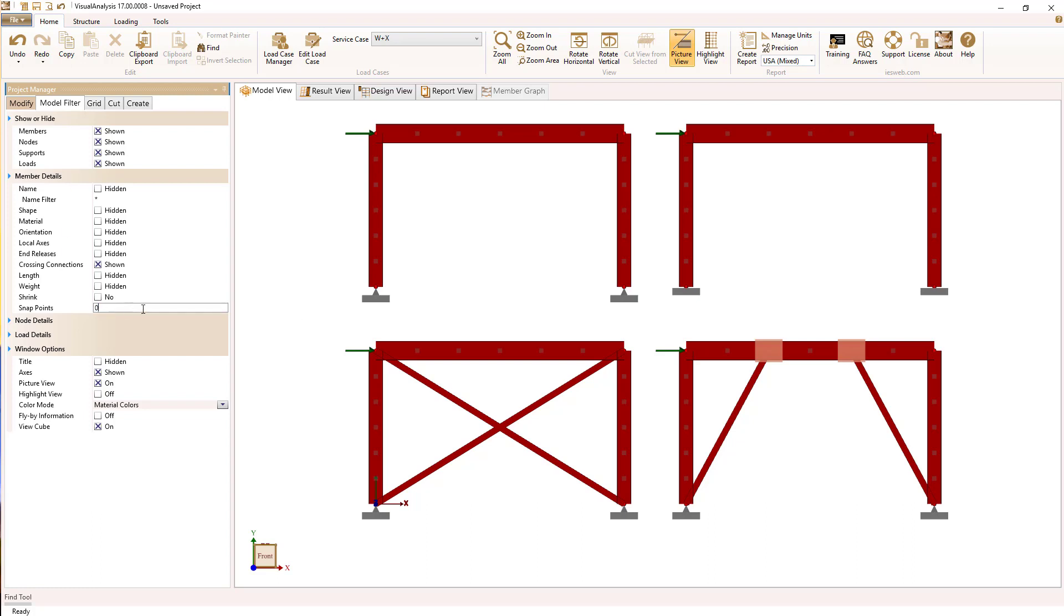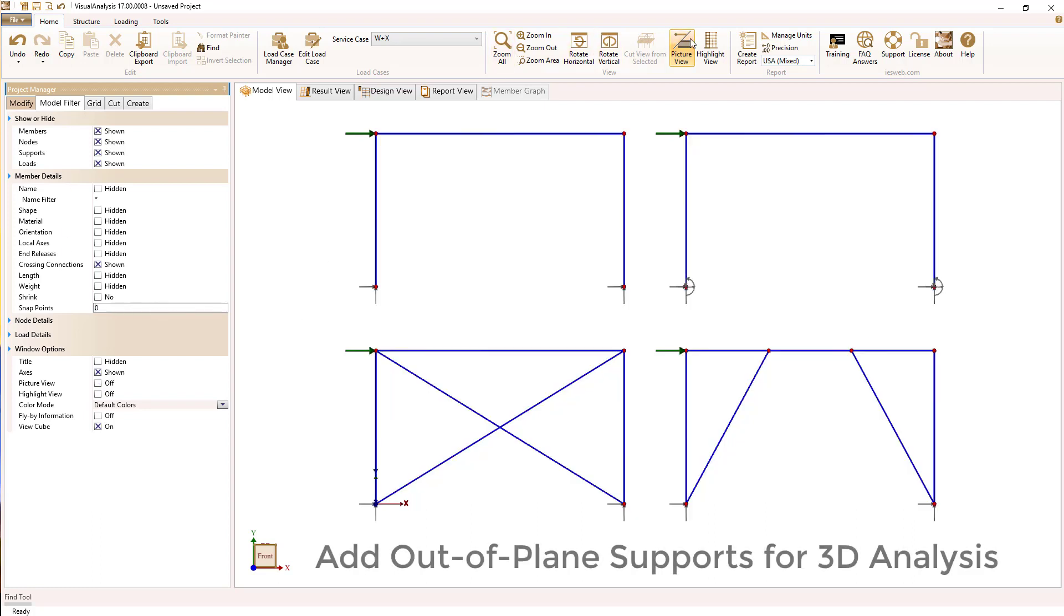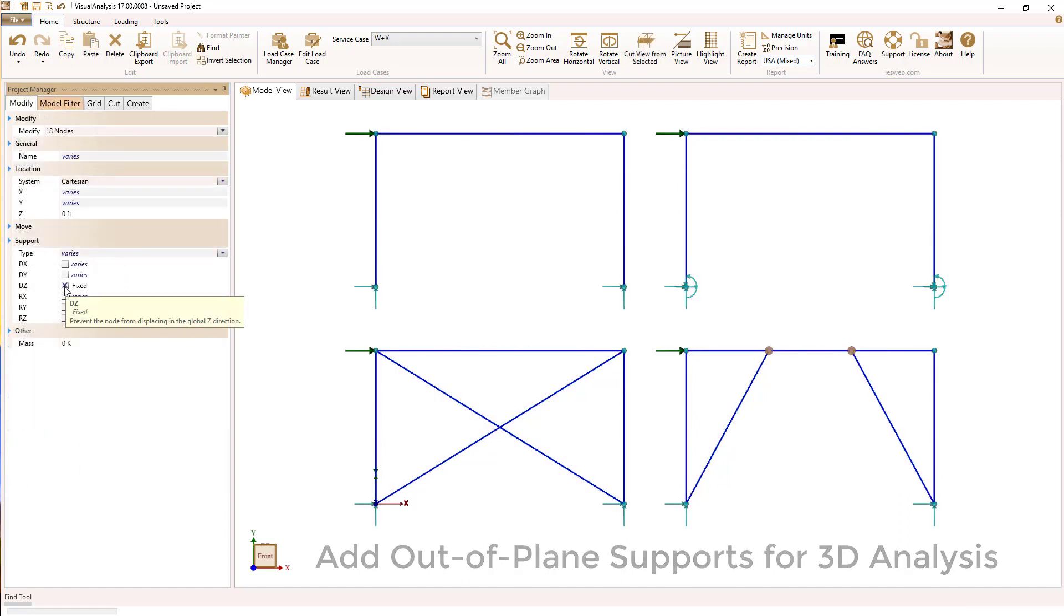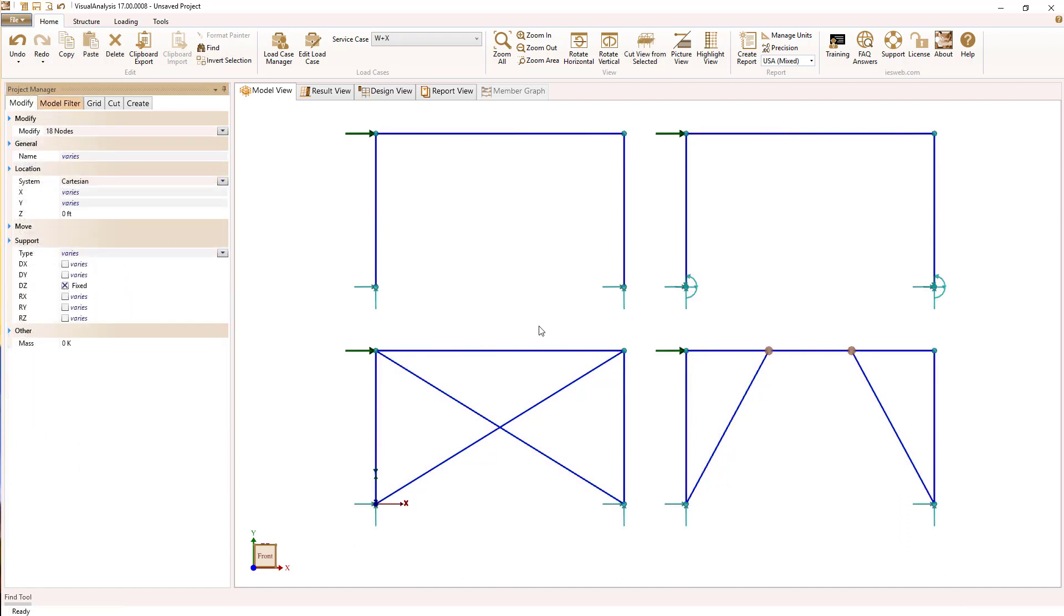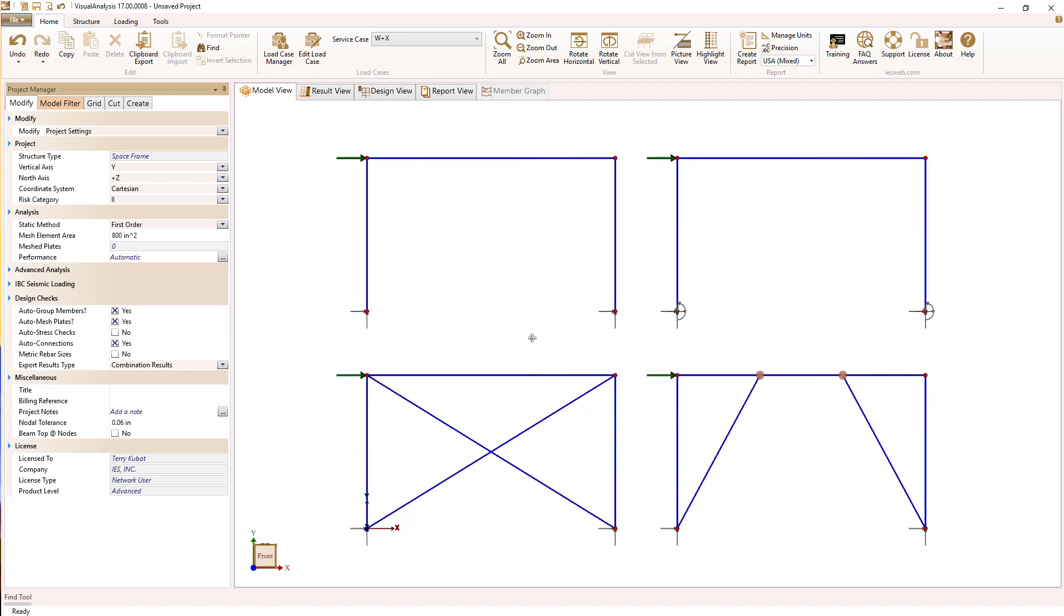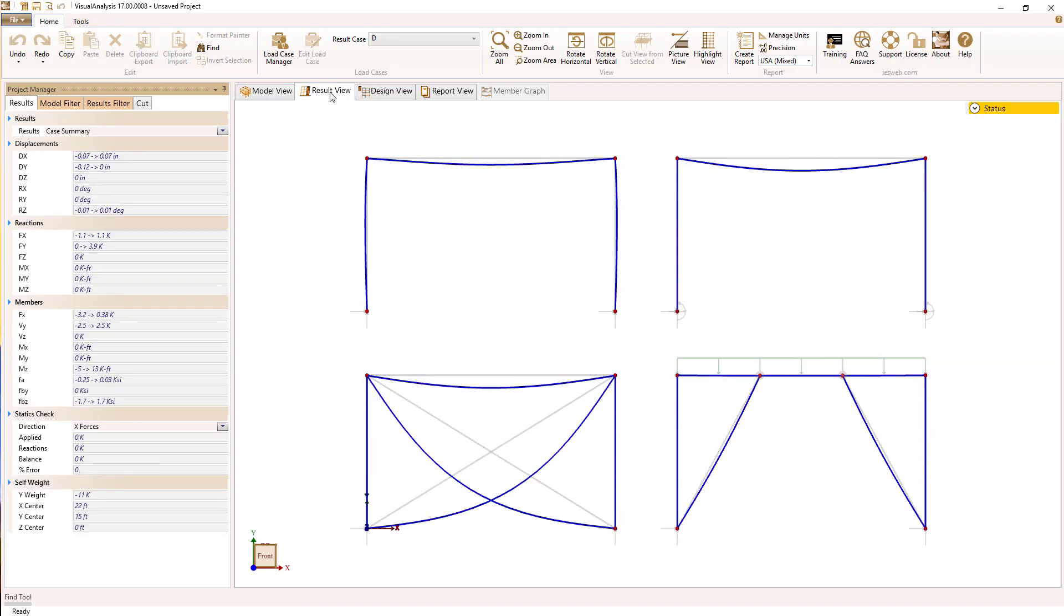I'm going to turn off the snap points and I'm going to turn off the picture view. One thing I am going to do is shift click a node and set all of their supports to be restrained out of the plane. That's because we have a 3D analysis going on.